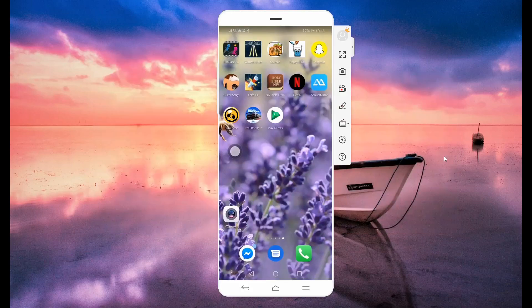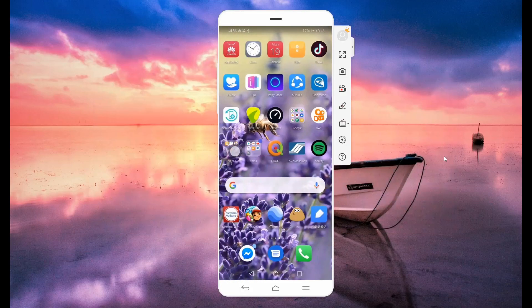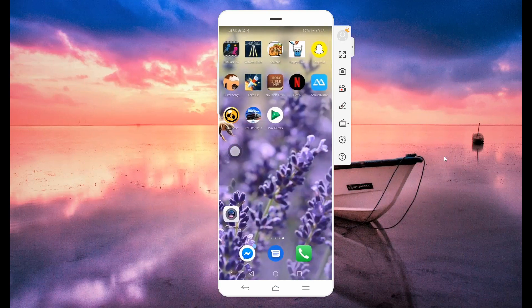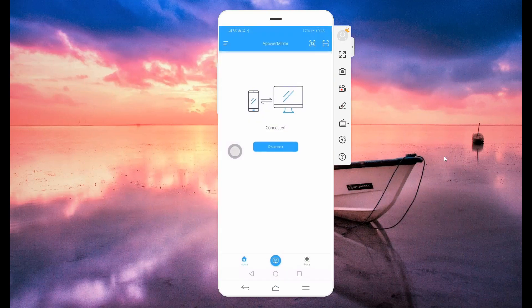Once done using the tool, disconnect by going back to the app and click the disconnect button.